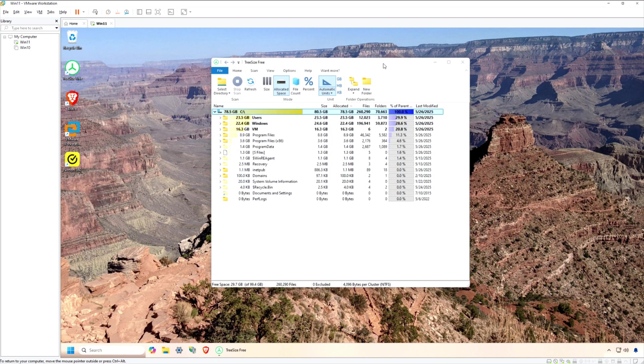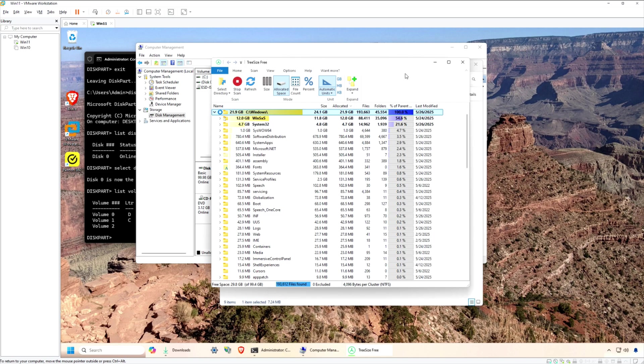With features like interactive charts, detailed folder size breakdowns, and the ability to drill down into subfolders, TreeSizeFree helps you quickly reclaim valuable disk space.